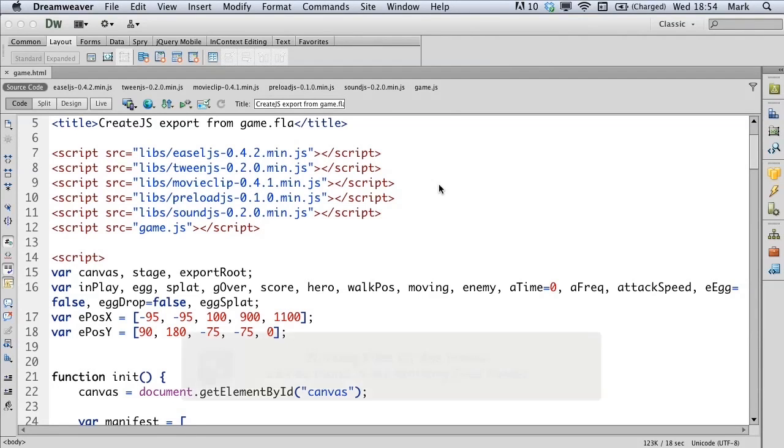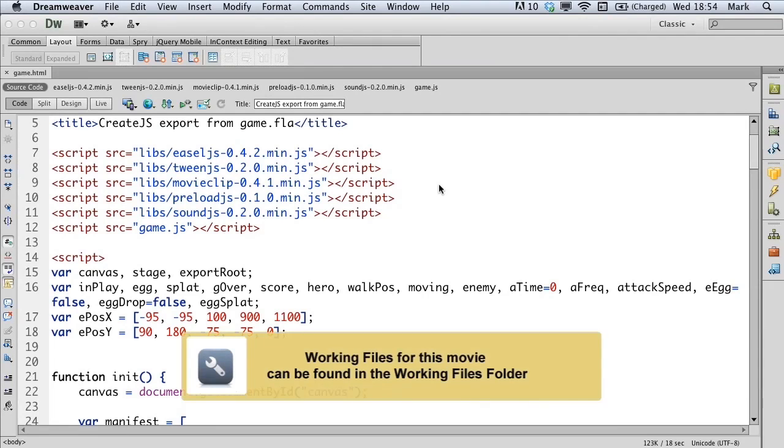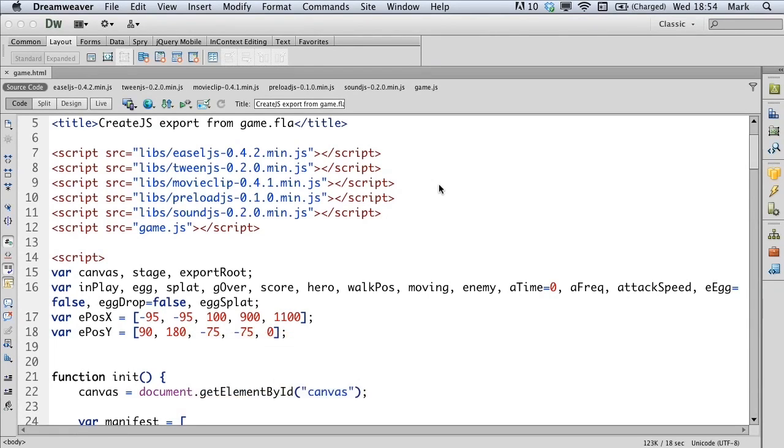When we start the game, you'll notice that the hero is already carrying the egg, which is a bit of a mistake. In the game we want the hero to collect the egg at the point when it drops and he moves underneath it. So to control that, let's add a variable.